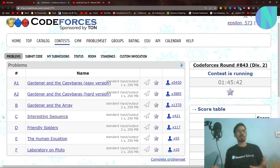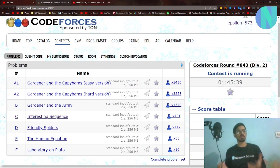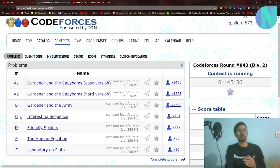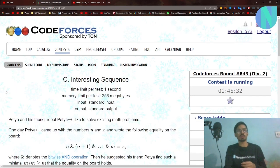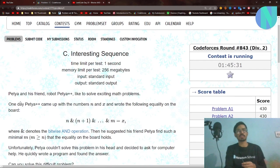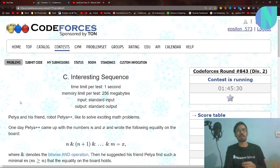Hello everyone, welcome back to a brand new video. In this video I will be solving Problem C, 'Interesting Sequence', from Round 843. Let's get started and see how we can solve this.